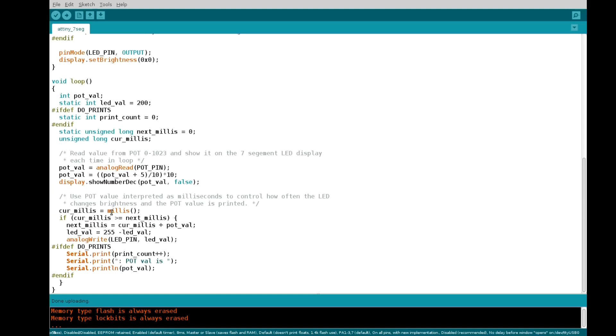And then this part here just controls the LED brightness change and also the print when the LED brightness changes. So I'm essentially just using the pot val to set the amount of time to wait before changing the LED state. And that's really all it is.